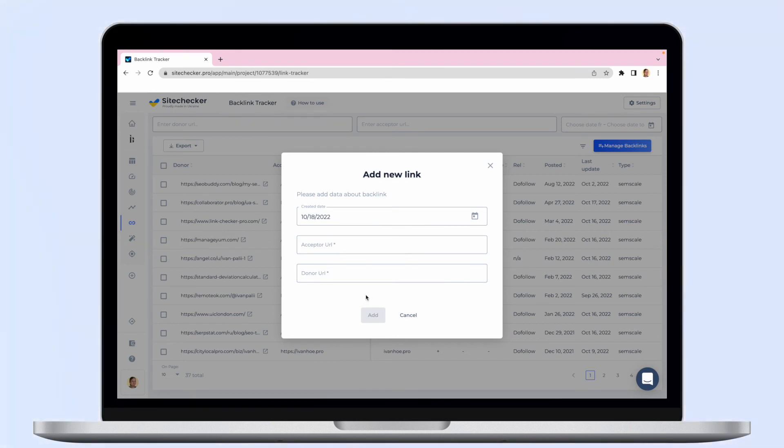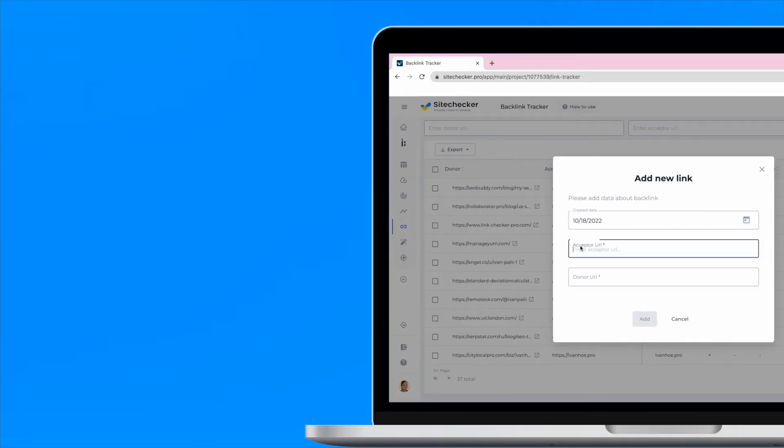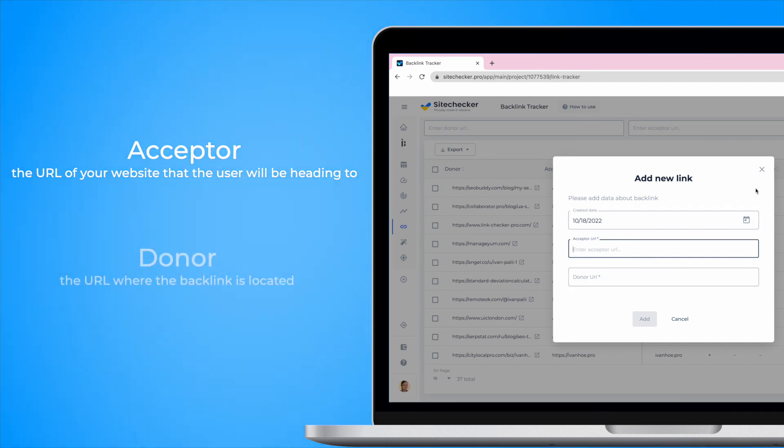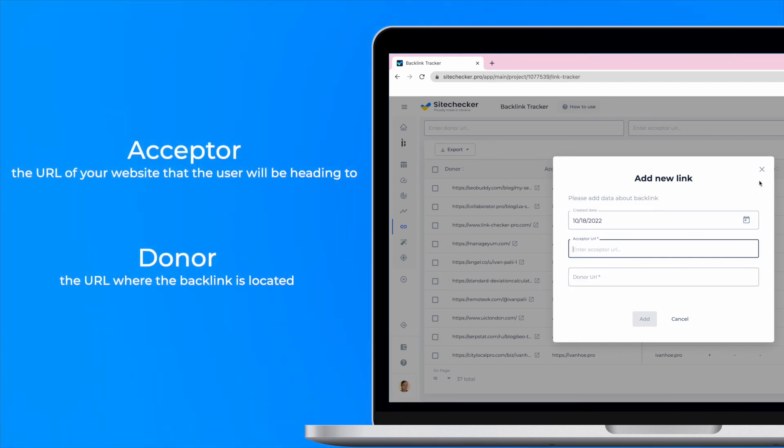you will need to click add new backlink and in the new window input date when it was created, acceptor and donor URLs. Acceptor is the URL of your website that the user will be heading to and donor is the URL where the backlink is located.